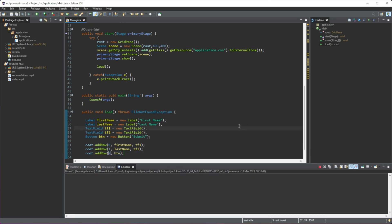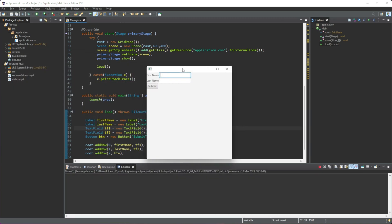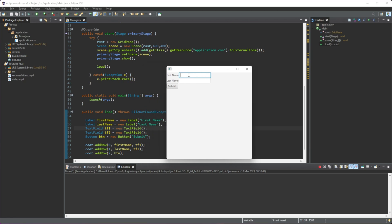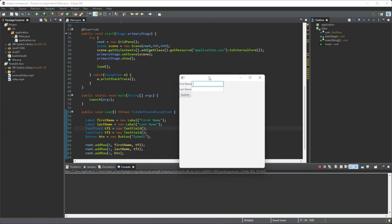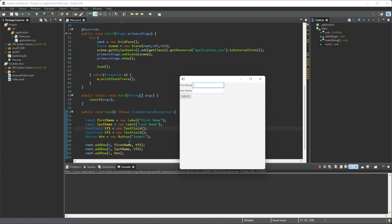If we run this, you can see we get a nice little grid. We're adding 'firstName' and 'tf1' to the very first row — you can see that's the label and the text field. On the second row below that, we're adding the 'lastName' label and the second text field. Then on the very last row we're just adding the button.